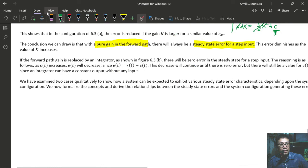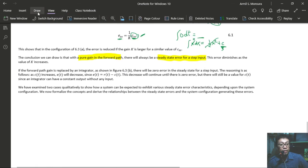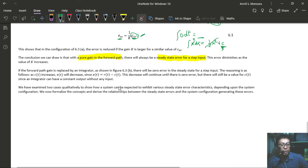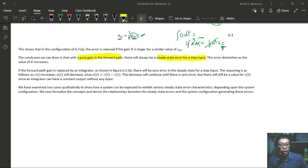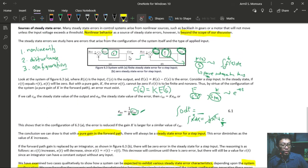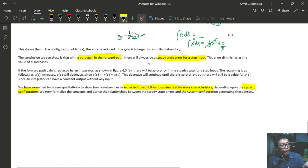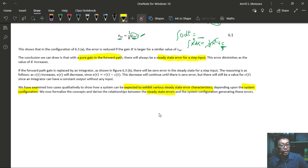We have examined two cases qualitatively to show how a system can be expected to exhibit various steady-state error characteristics depending on its configuration. In the next lesson, we will formalize this by describing the error quantitatively, where we will better appreciate the quantitative analysis of steady-state error and the system configurations that generate these kinds of errors.